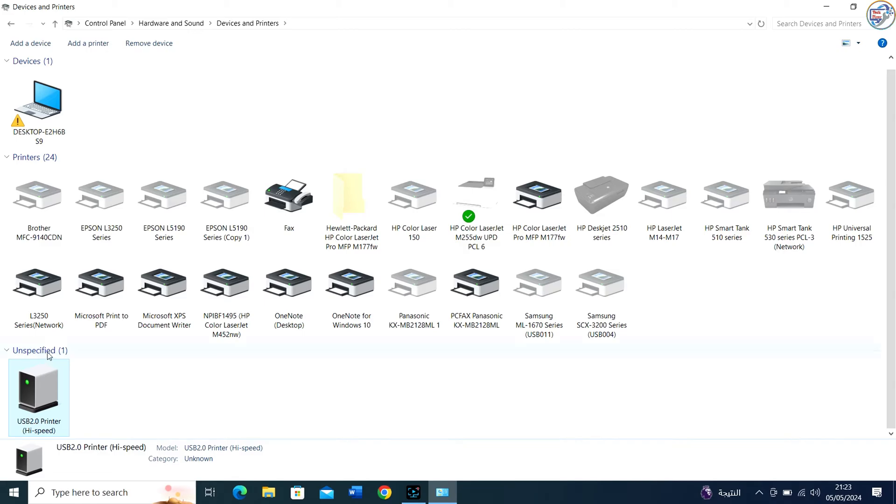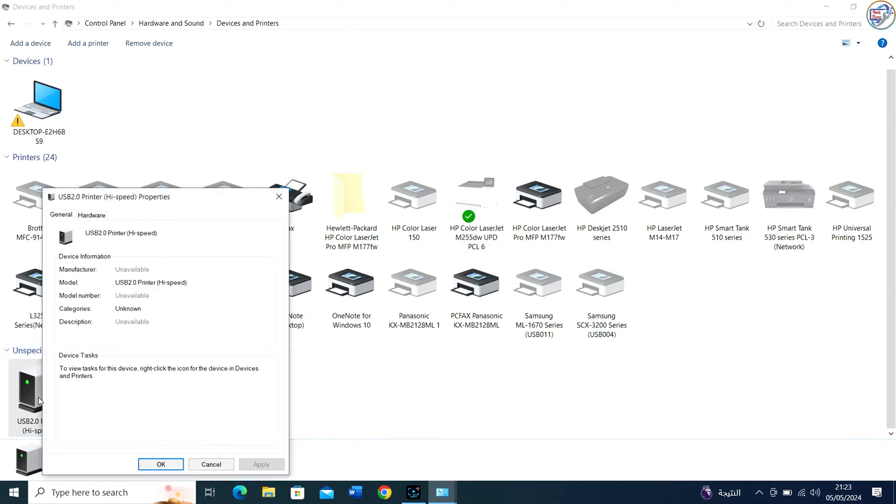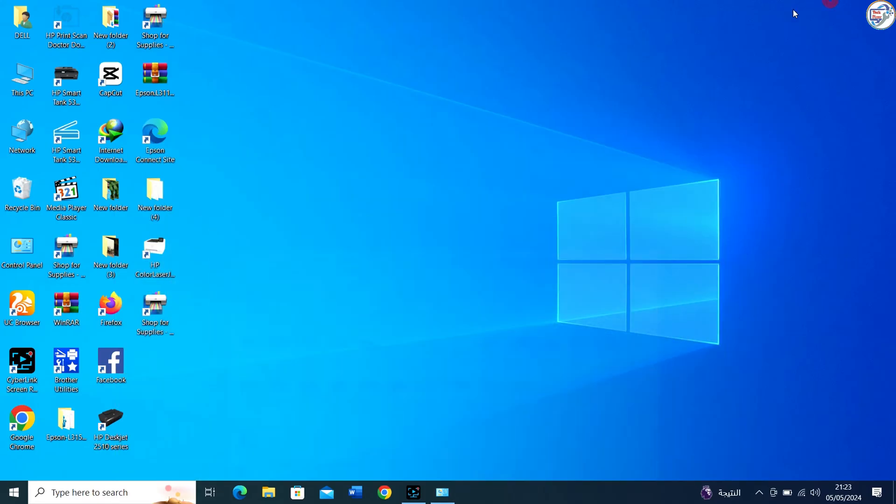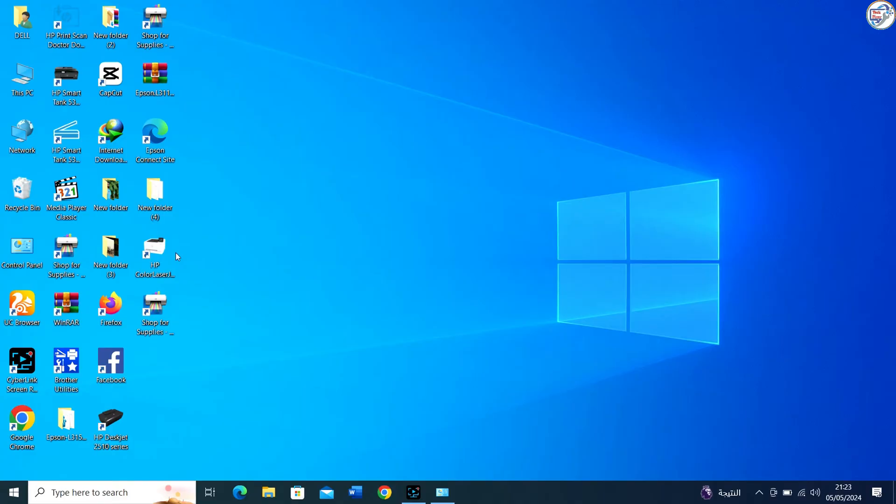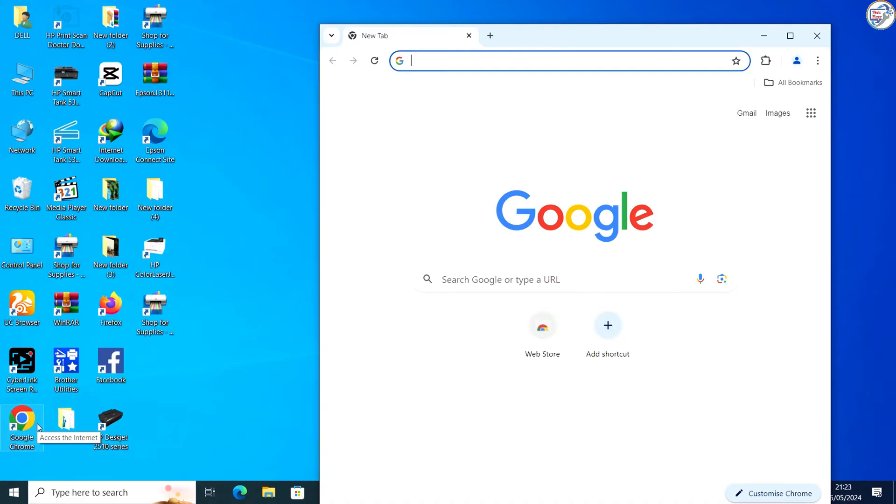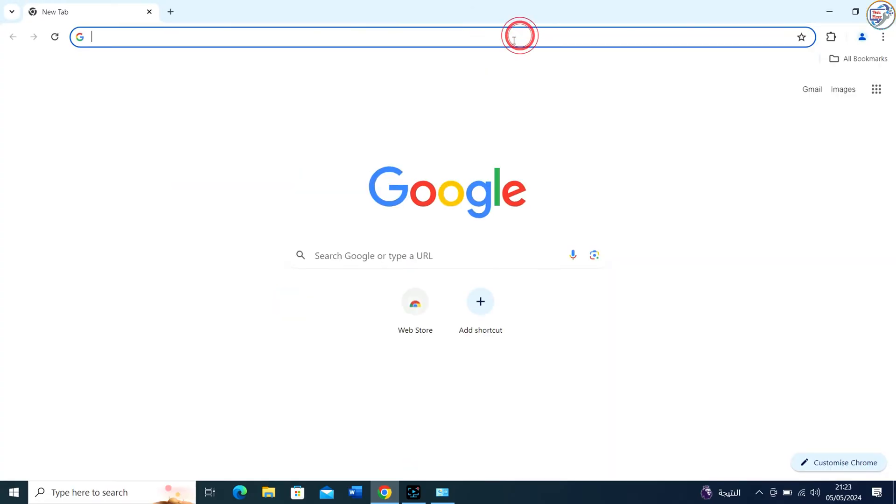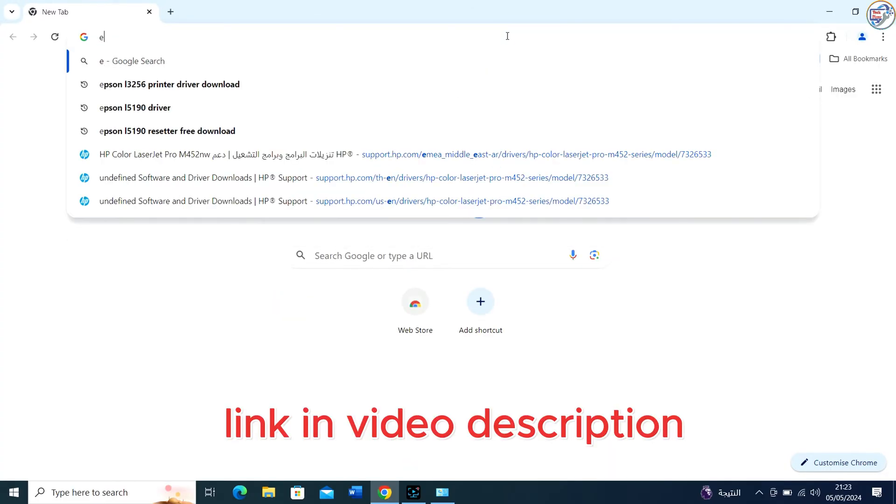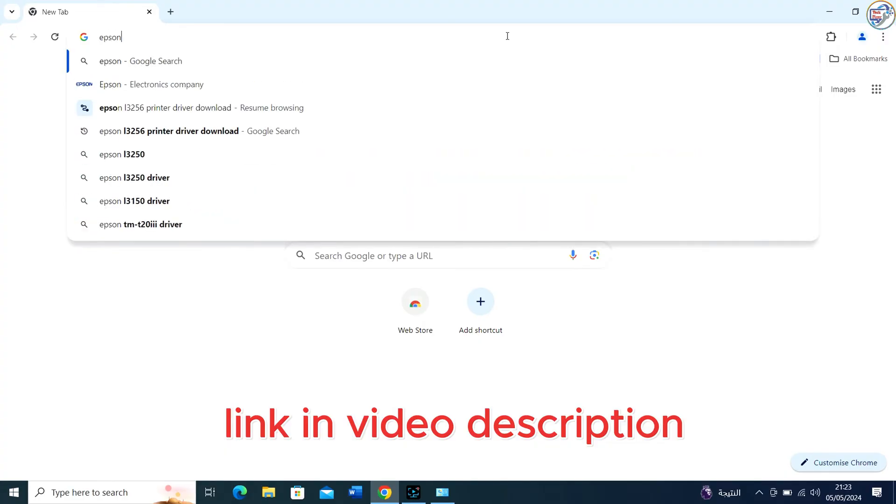Download the firmware update. Go to Google Chrome, enter Epson L3256 in the search box, and click on the search icon.